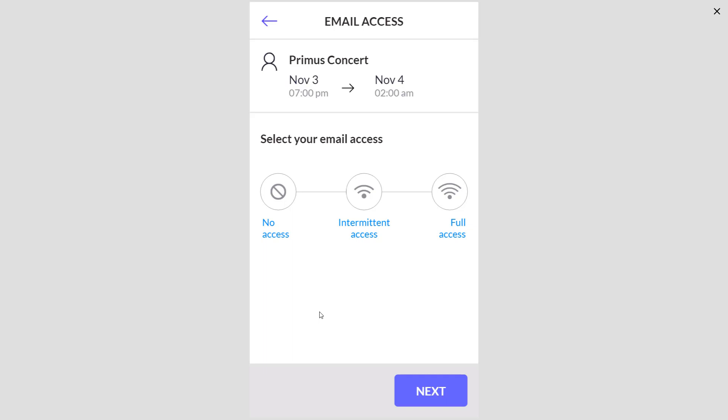Next, what level of email access am I going to have? Well, Les Claypool and the boys are going to be loud, so I'm definitely not going to be watching my phone or hearing it make any noise. So I'm going to say no access.